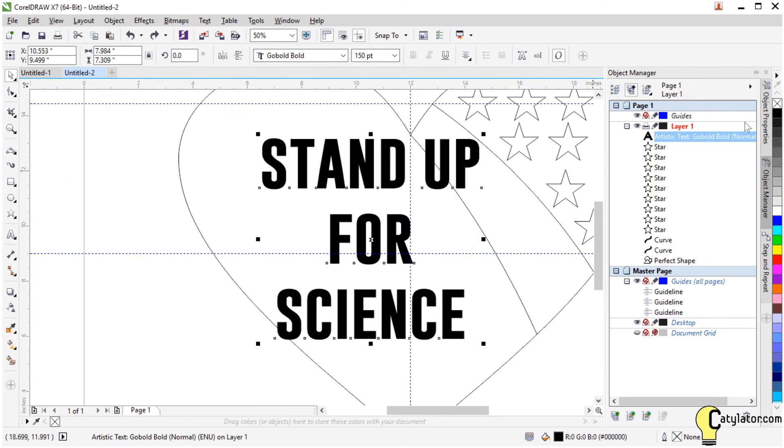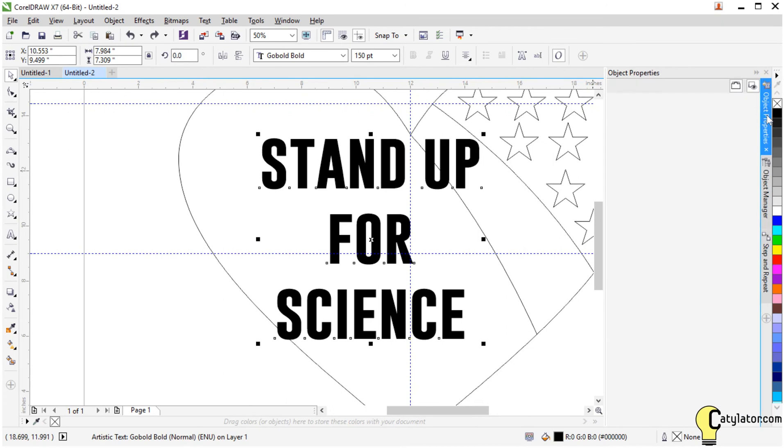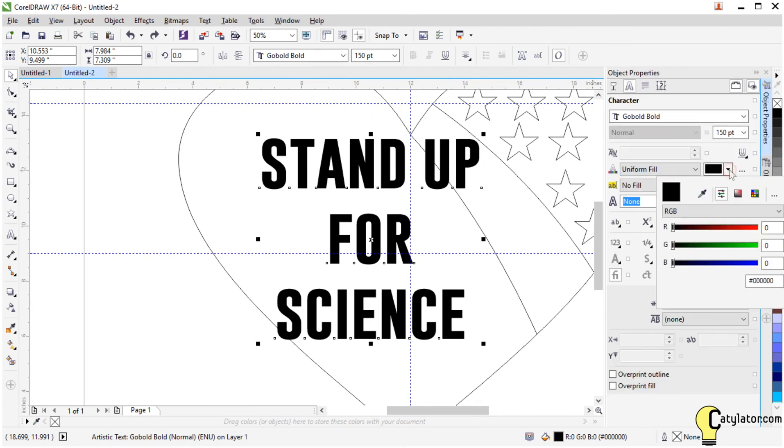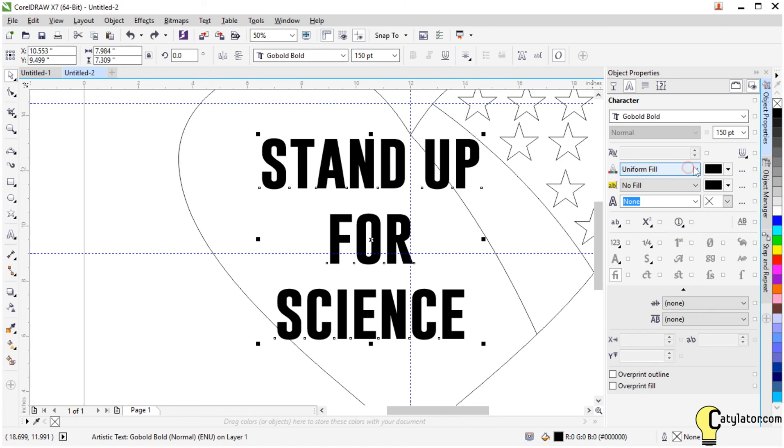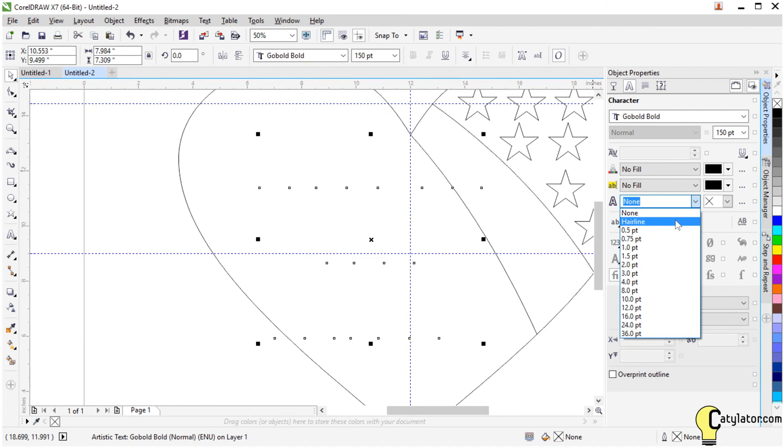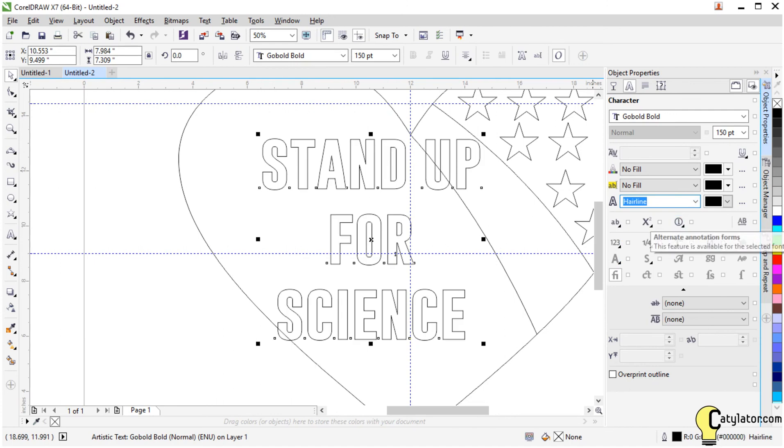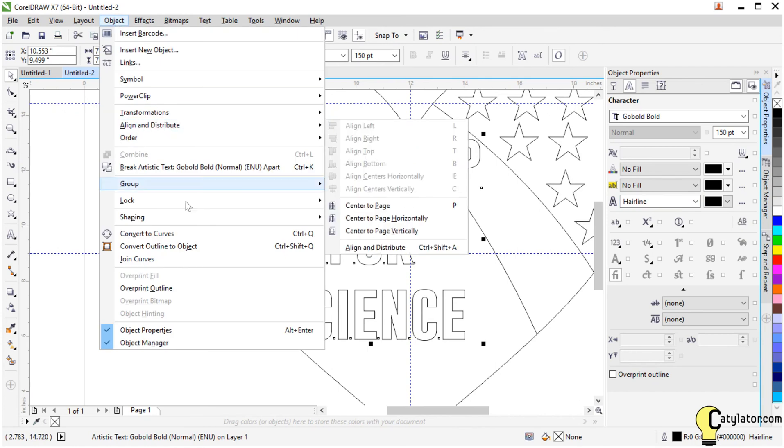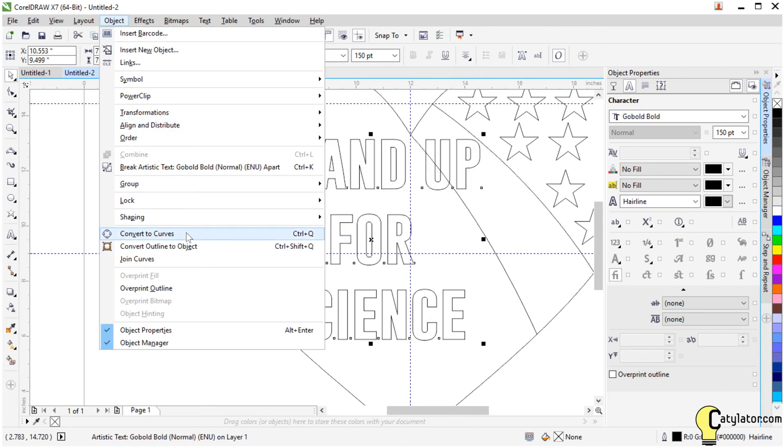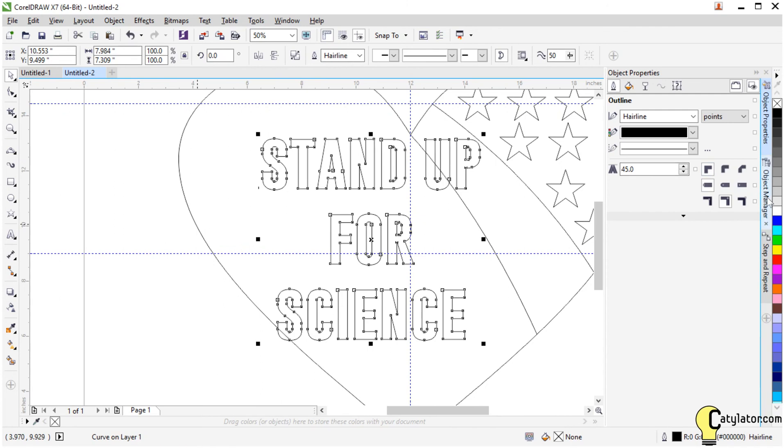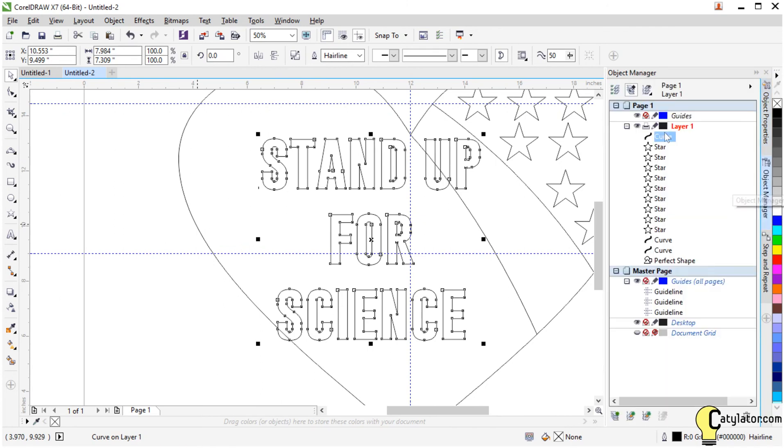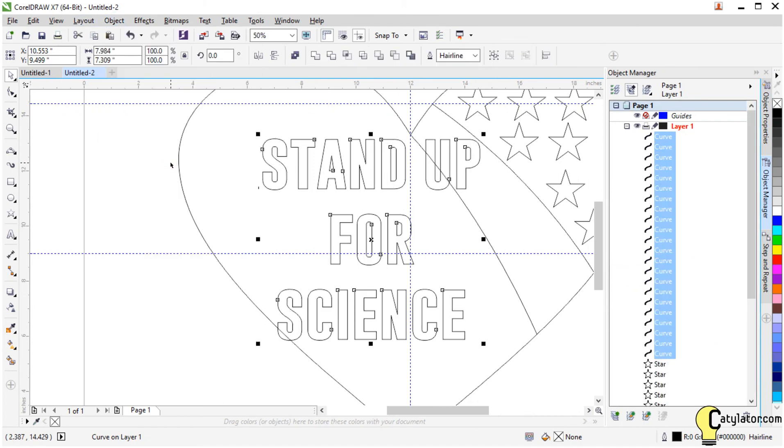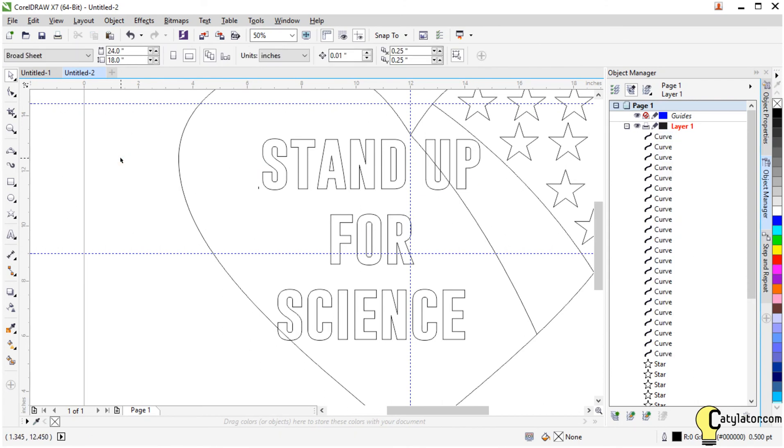The first thing I'm going to do is go over to the object properties. I'm going to turn off fill and turn on outlining for the text. And then my next operation, I want to go up to object and say convert to curves. Now if we look at the object manager we see we have a curve. Then I want to say object, break curve apart. And now I've got all of these as individual curves.